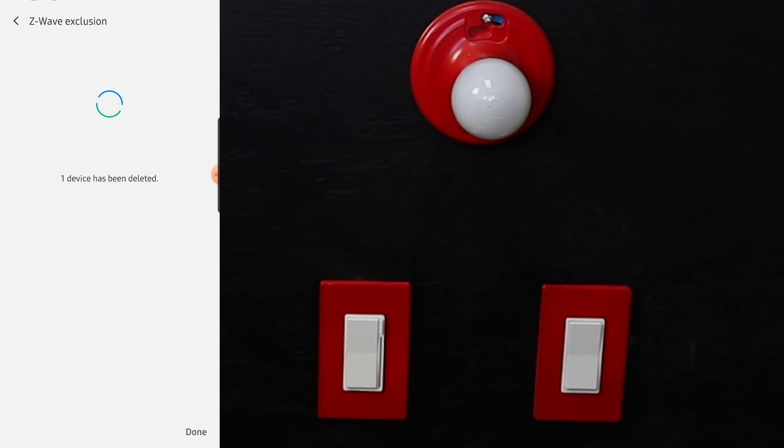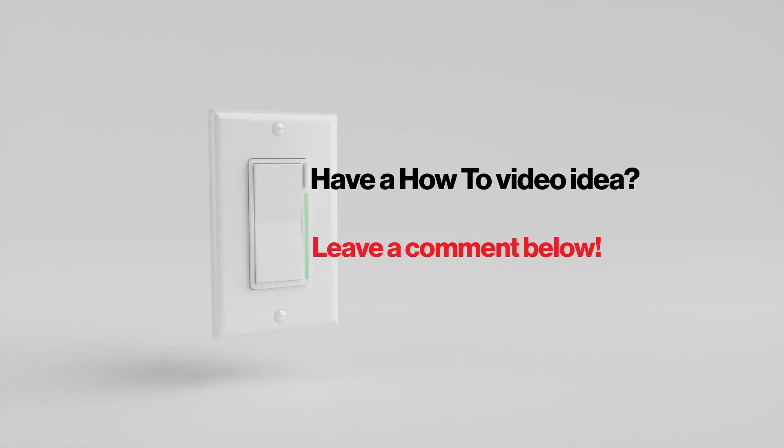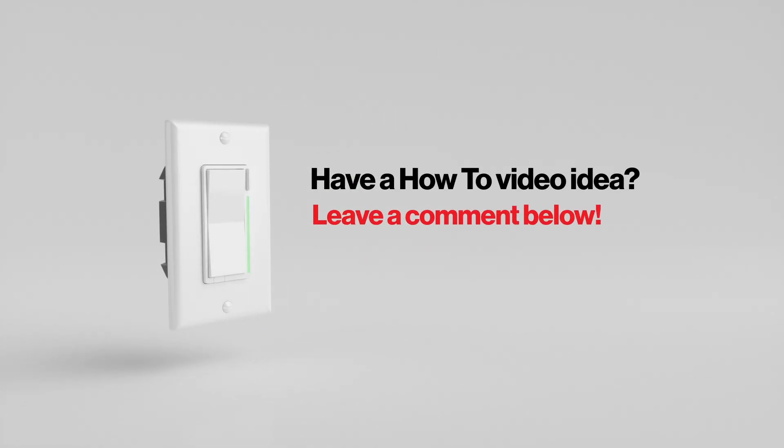So there you have it. This is how you run exclusion mode on the SmartThings hub if you have a device that hasn't been paired to that hub already. You can't just remove that device. If you guys have any other questions or want to see another video from us, feel free to reach out at contact@innoveli.com or leave a note in the comments.